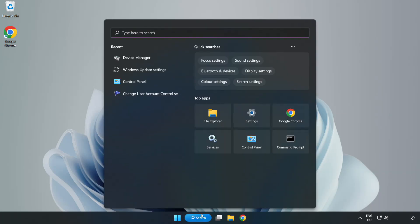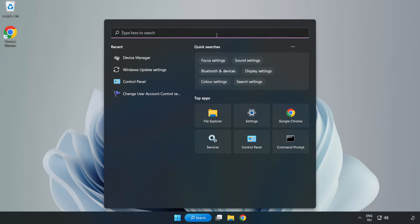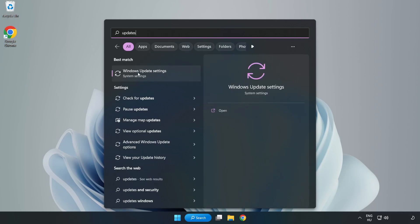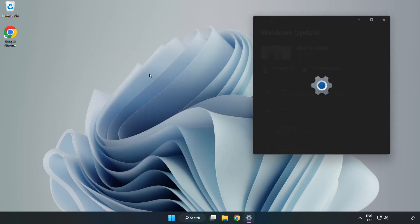Click search bar and type update. Click windows update settings.